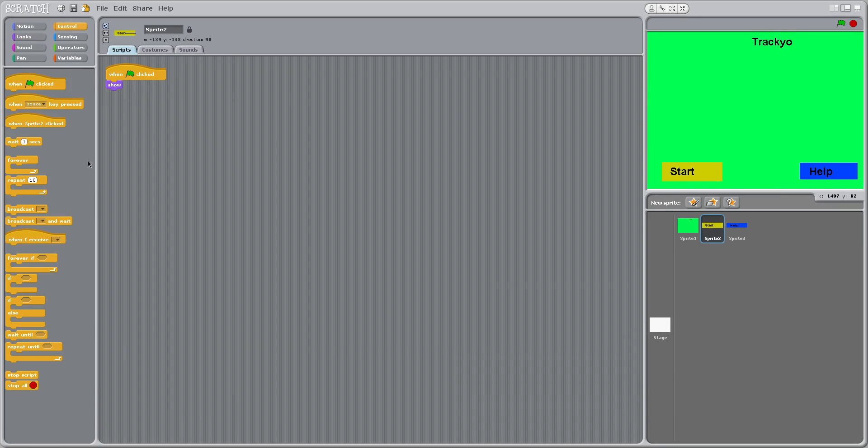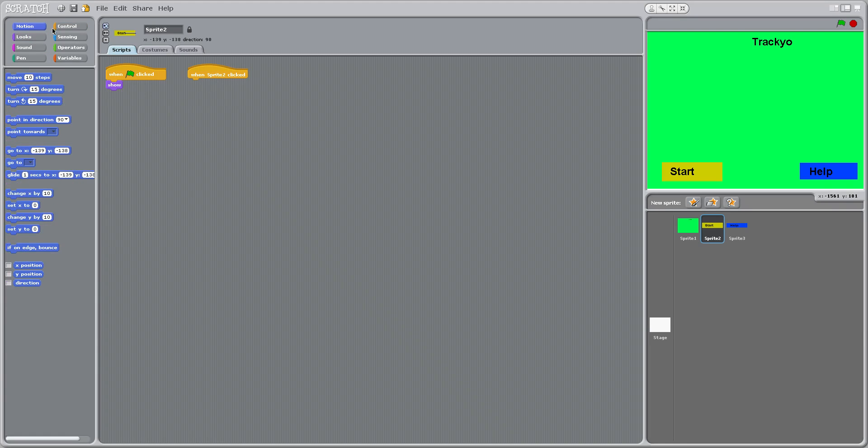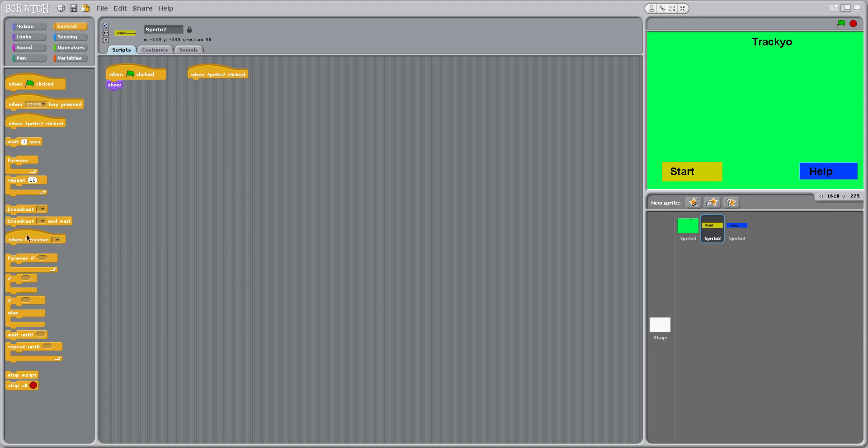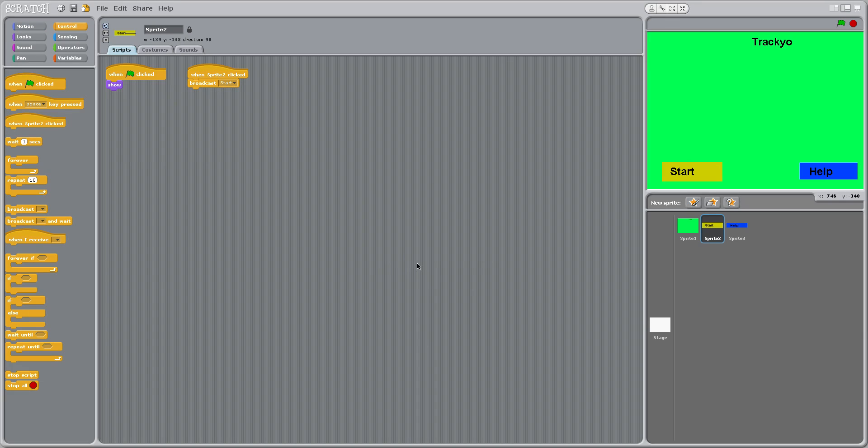Let's go to control, and when sprite two clicked, we're going to do broadcast. I'll just do it under control, broadcast, and I'm going to click new. Now I'm going to say start, and okay.